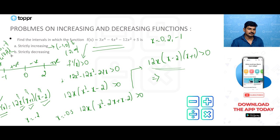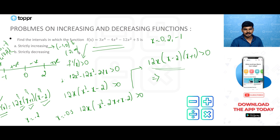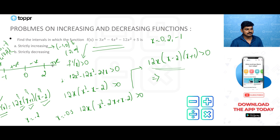The method: find stationary points, take the number line, and find out where f'(x) is positive or negative accordingly to determine the intervals. Make sure you don't use open brackets for only increasing/decreasing and closed brackets for strictly increasing/decreasing — they are different. This type of question has been asked 3 to 4 times in previous CBSE board examinations.